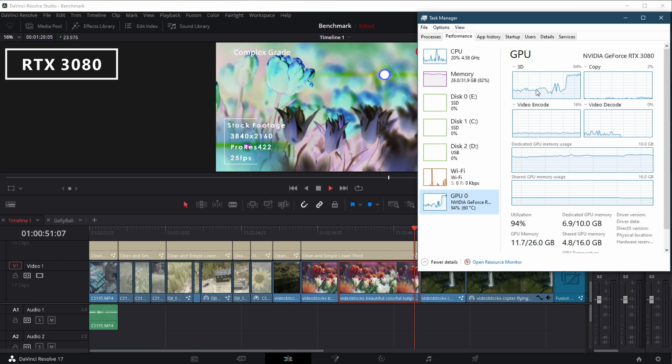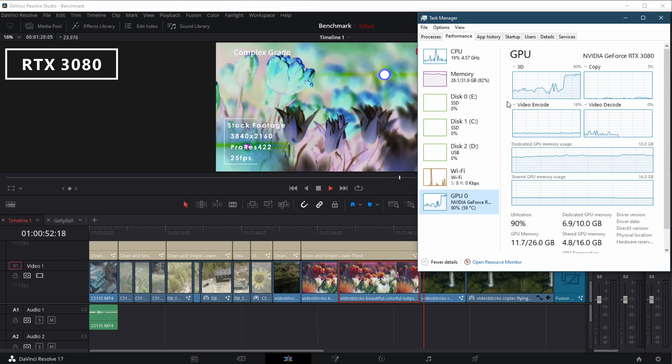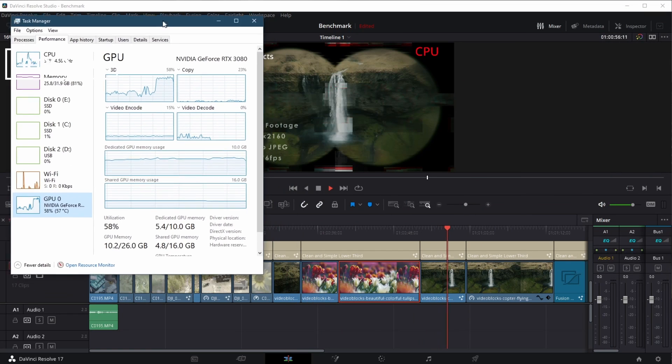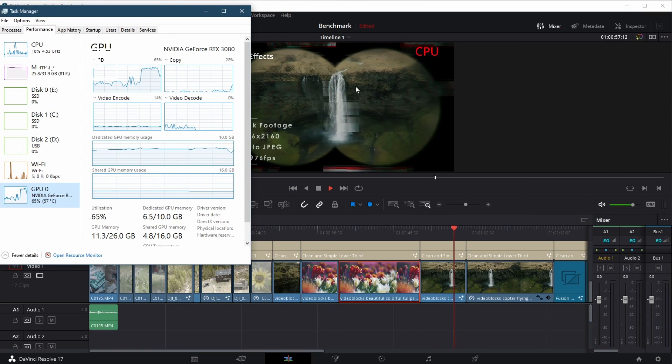Here with the optical flow slow motion, same story, less ray tracing cores, less tensor cores, and really going to be painful.